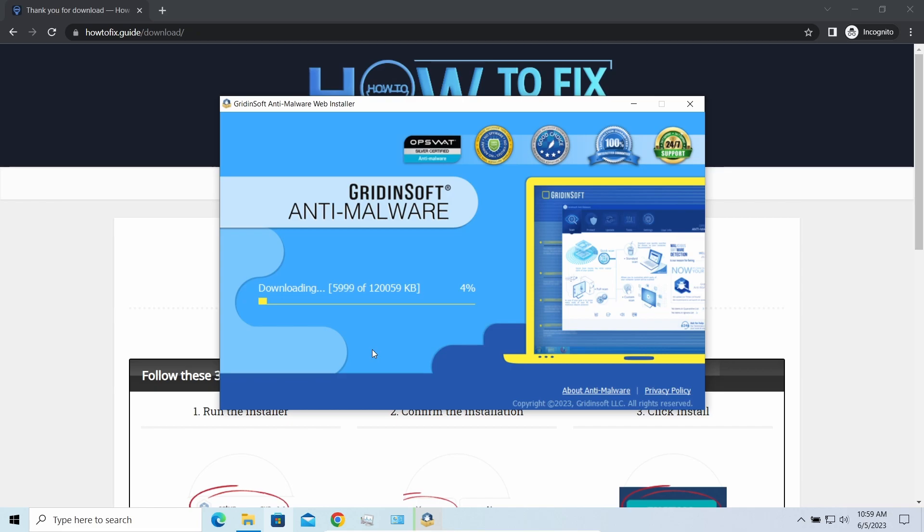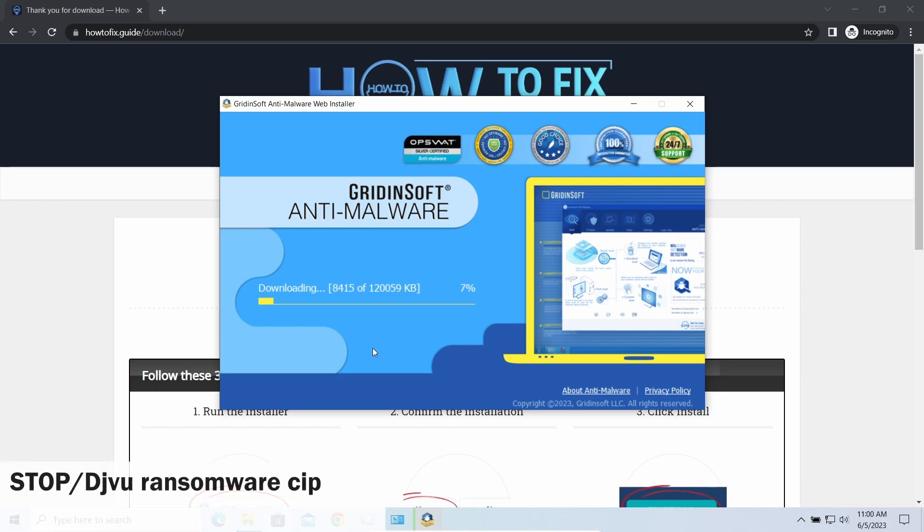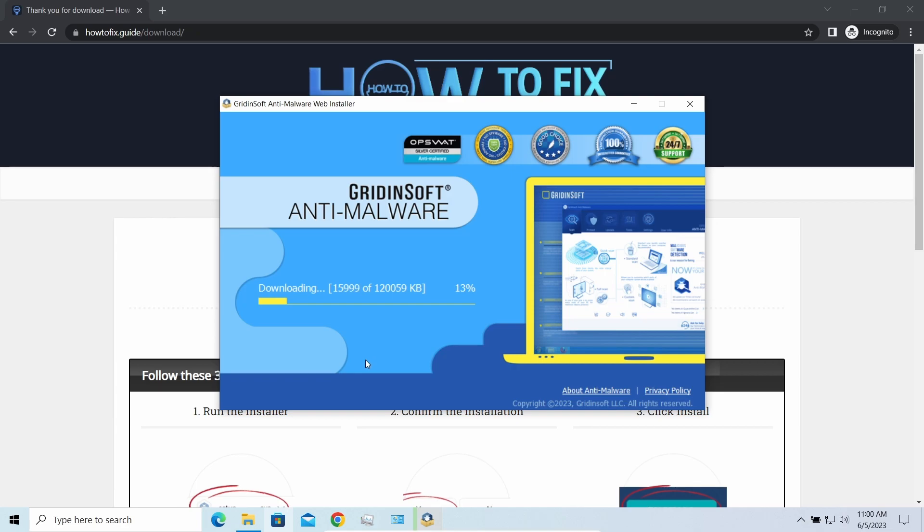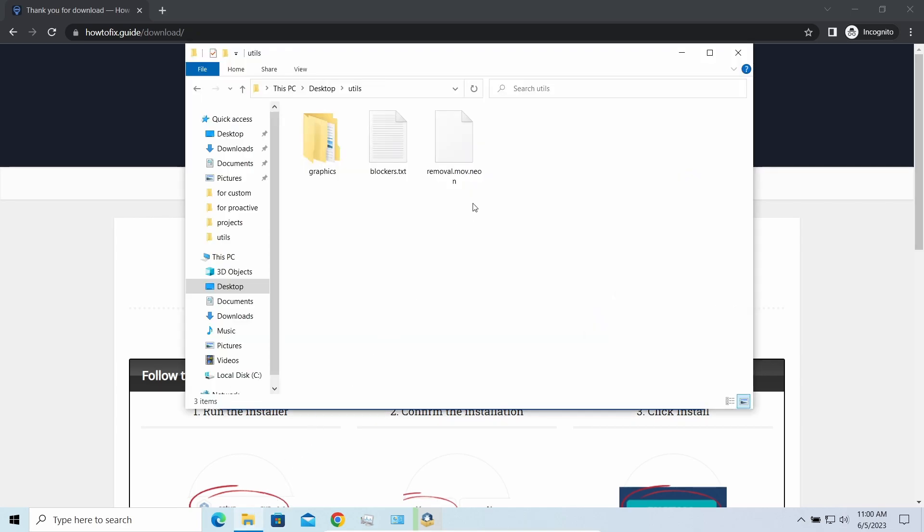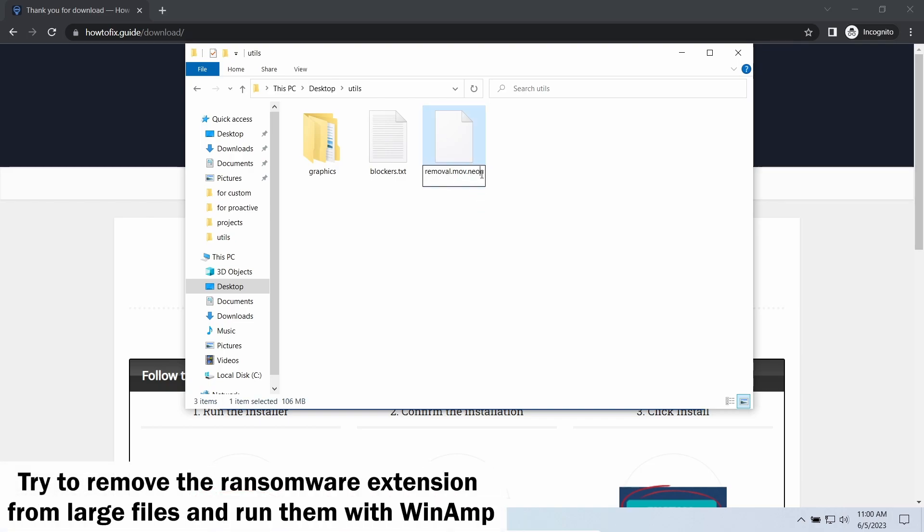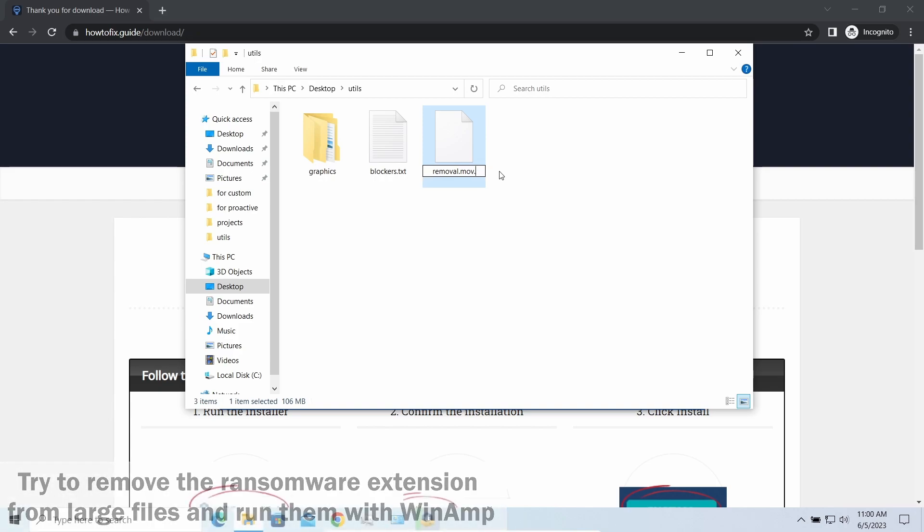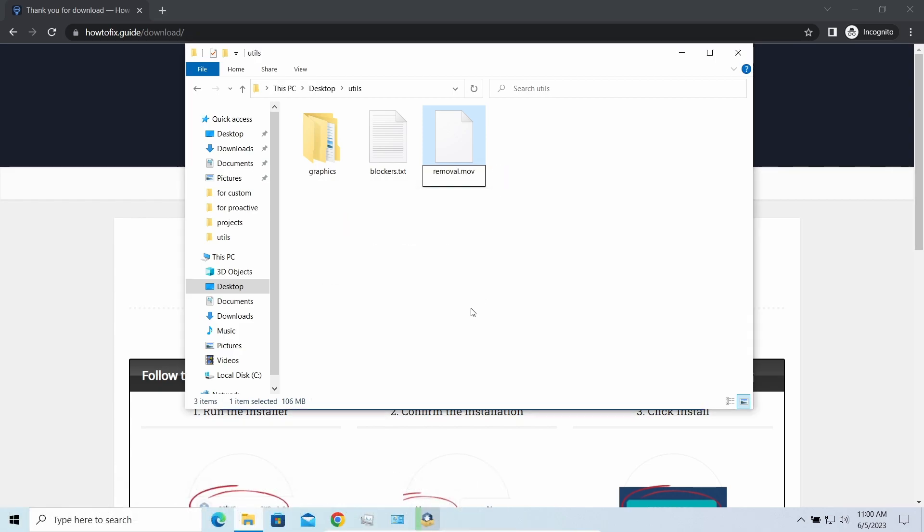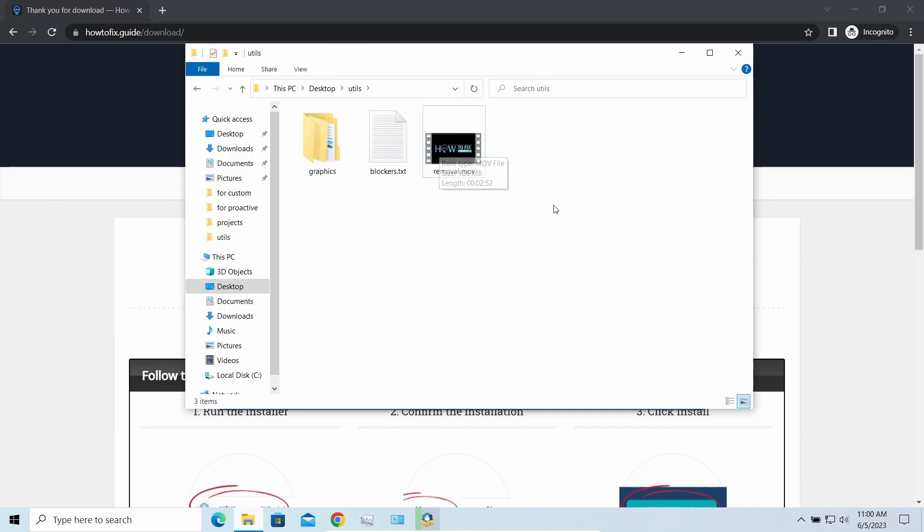Meanwhile, I will tell you a couple of things regarding data recovery. First of all, any stop ransomware sample ciphers only 150 kilobytes of data at the beginning. For documents and photos of typical sizes, it is critical—they are getting entirely encrypted. But for larger things, especially music files and video, not all is lost. Some pictures and other files that are over several megabytes large can be restored or even accessed without any decryption.